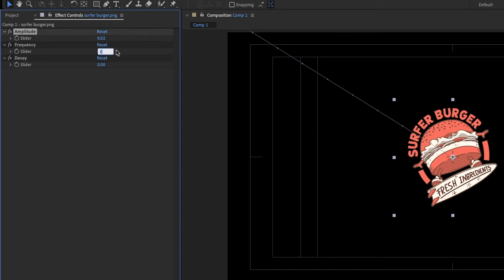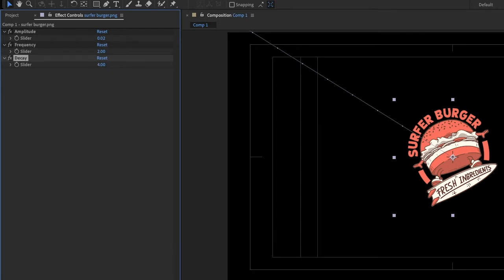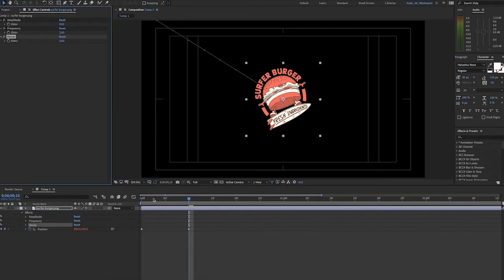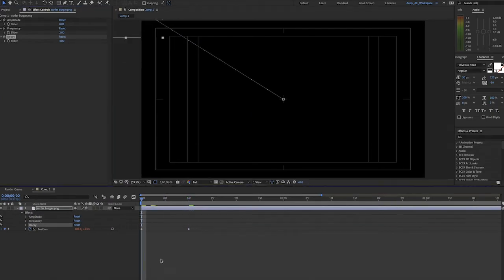Frequency is how frequently the bounce happens. We'll try 2 here. And decay is kind of like friction or how long the bounce lasts. We'll try 4 here. A higher value makes the bounce last less.